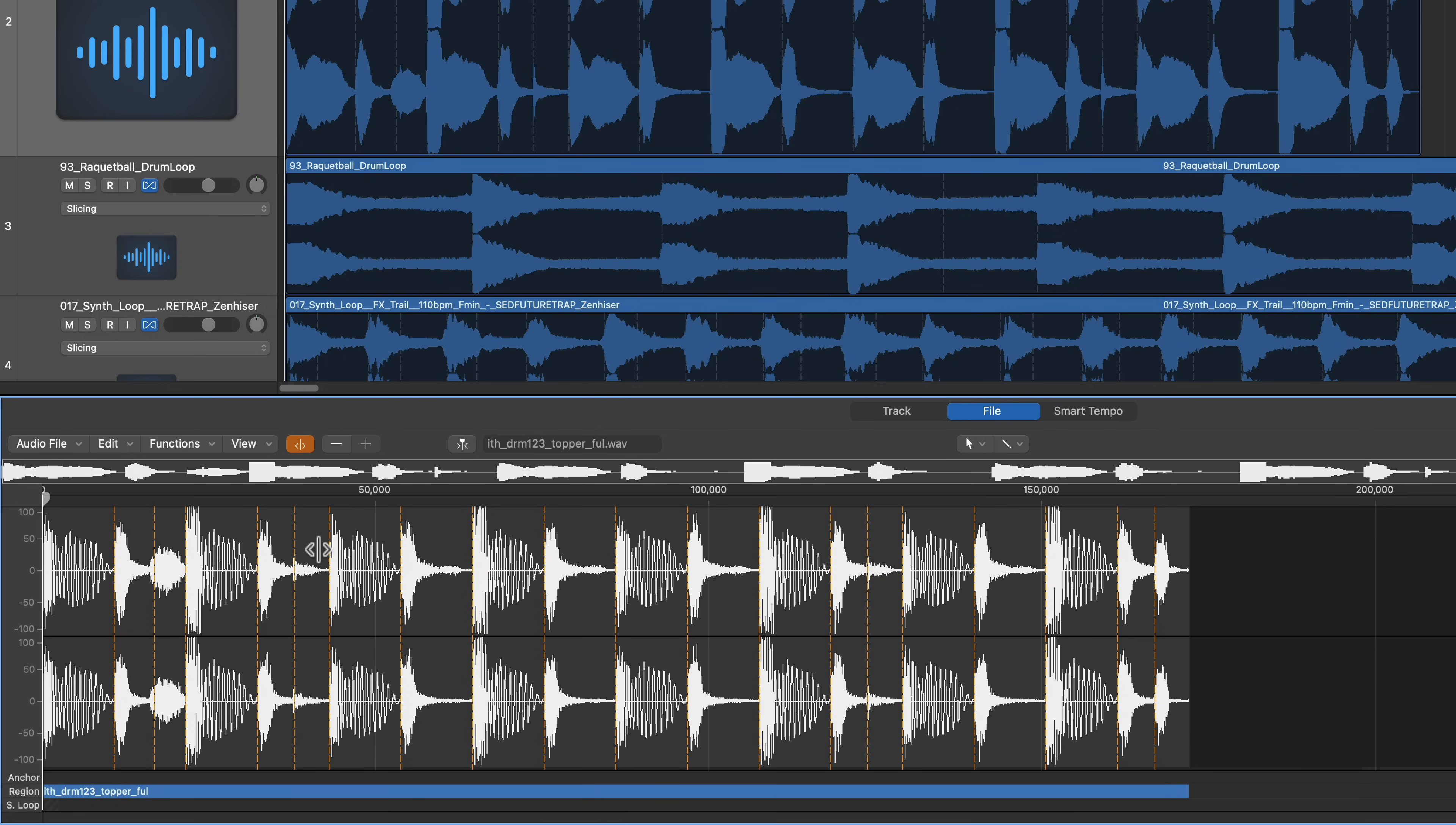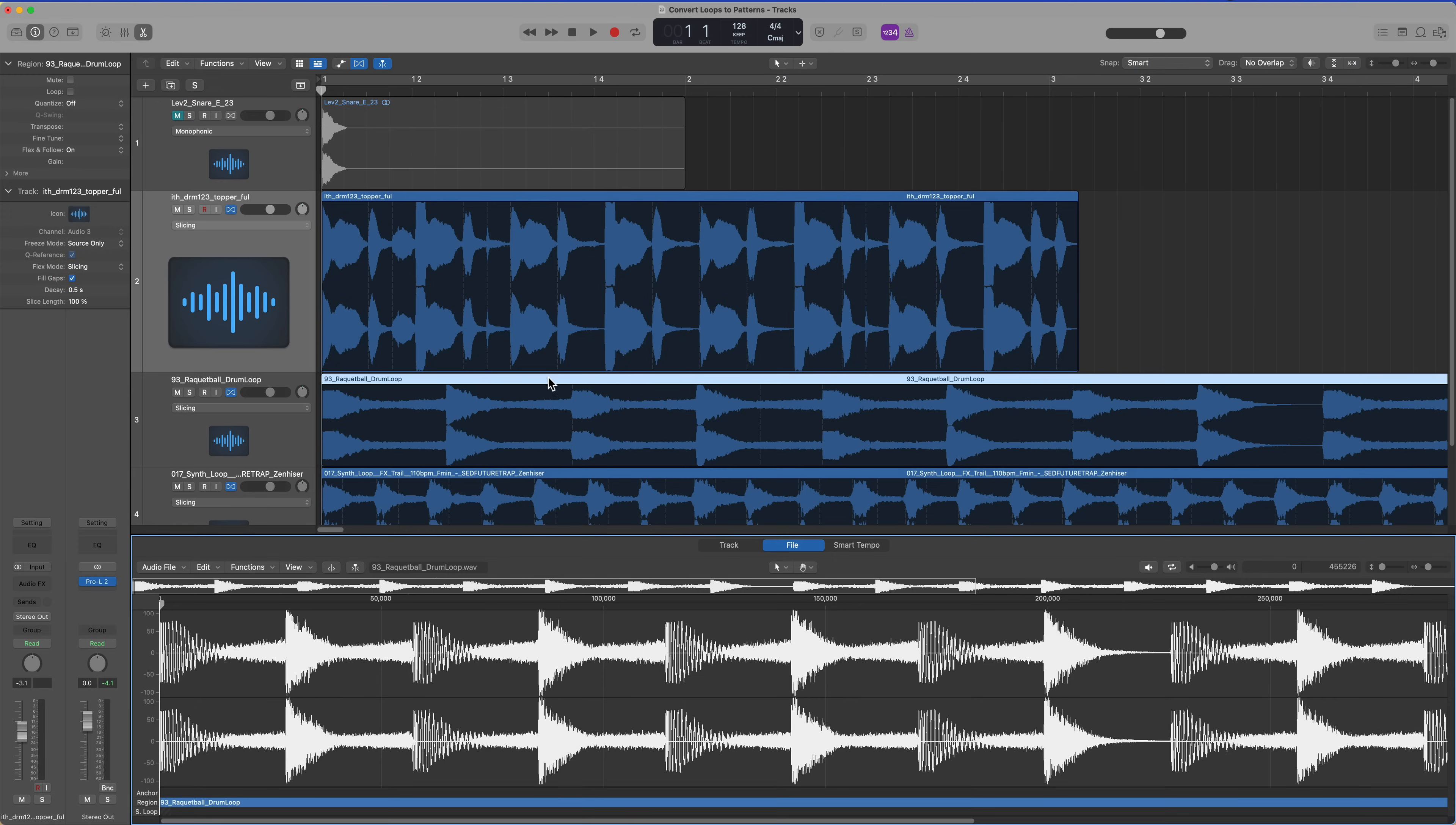I may pull this one a little bit forward. It's up to you how OCD you want to be about it, but I'm fairly OCD, so I'm going to do that. Then I'll do the same thing to this drum loop.